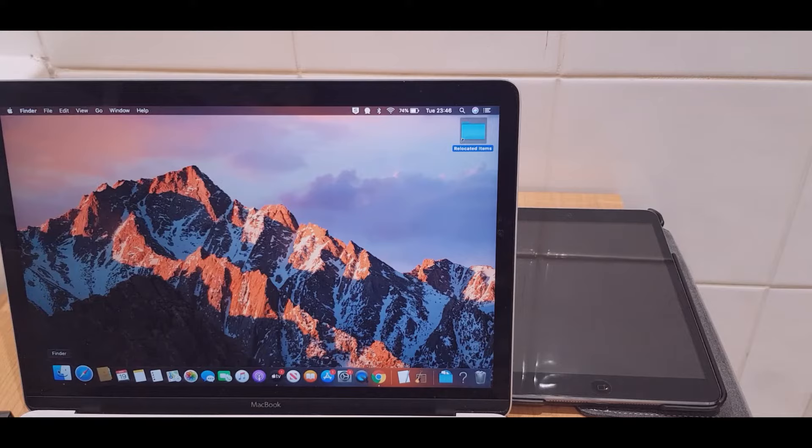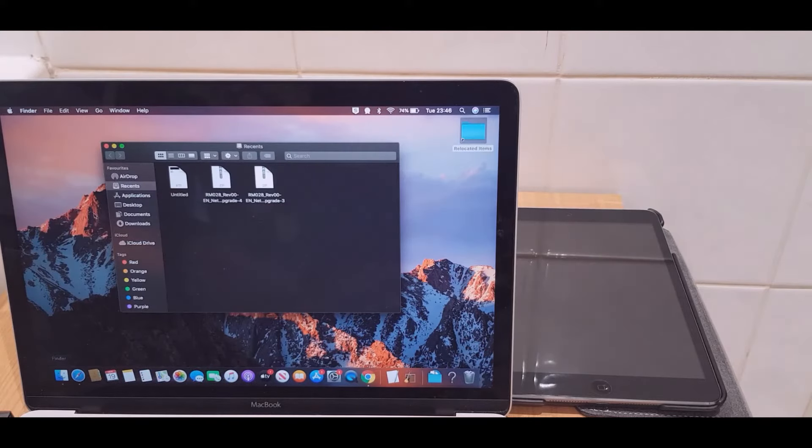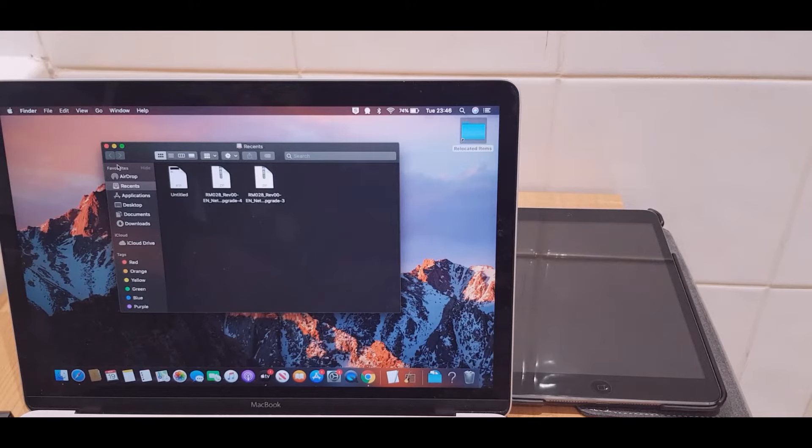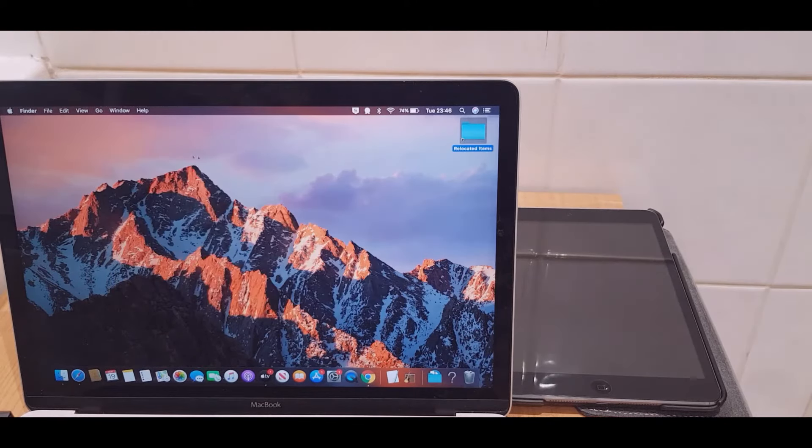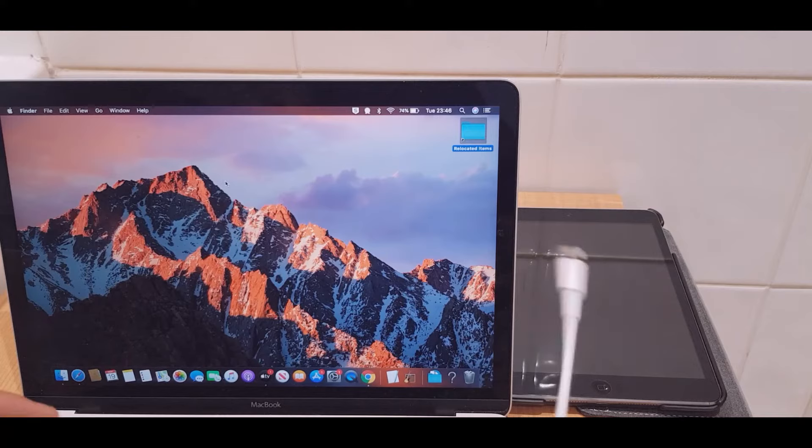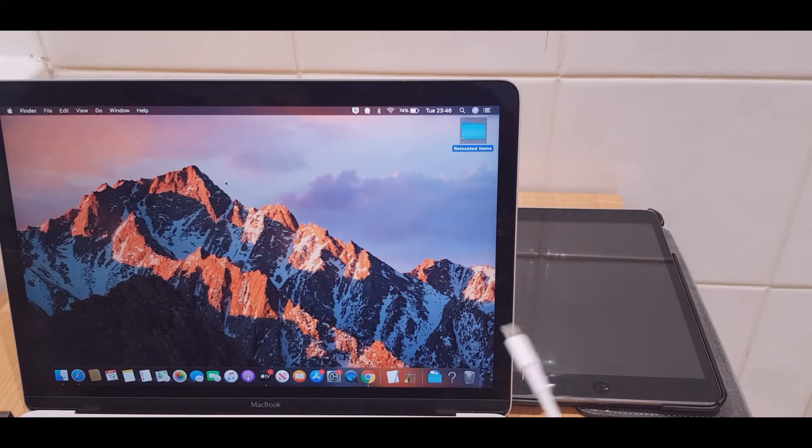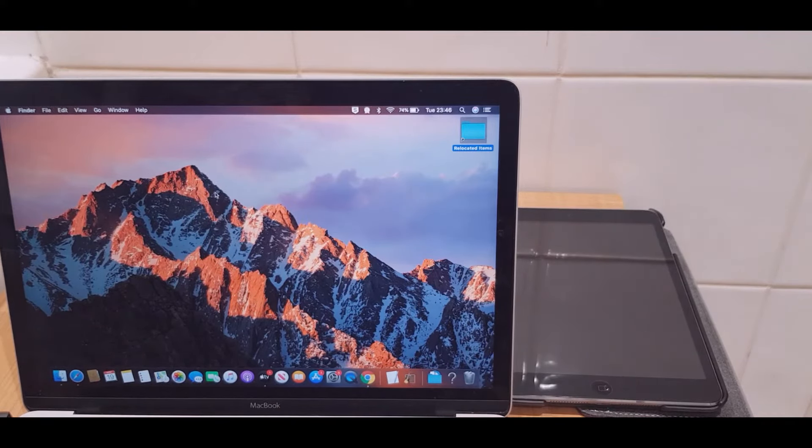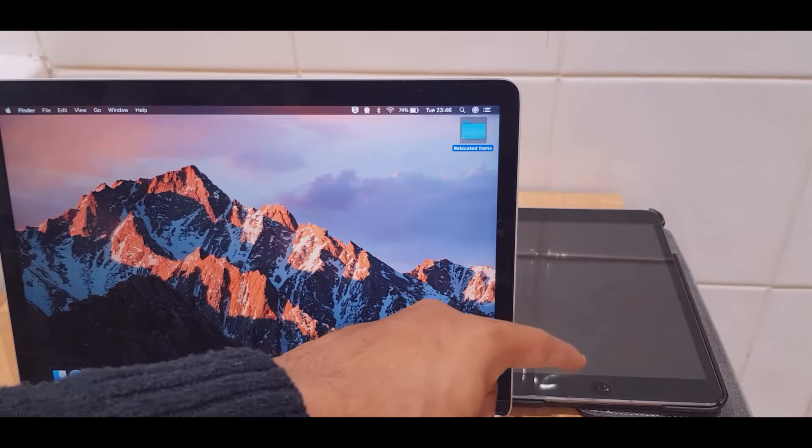This is the Finder window, and you'll see in a moment that the iPad will appear here. The way I'm going to do it though is I'm just going to close this window. I have a lightning cable here which is connected to the laptop, and the iPad's right here.